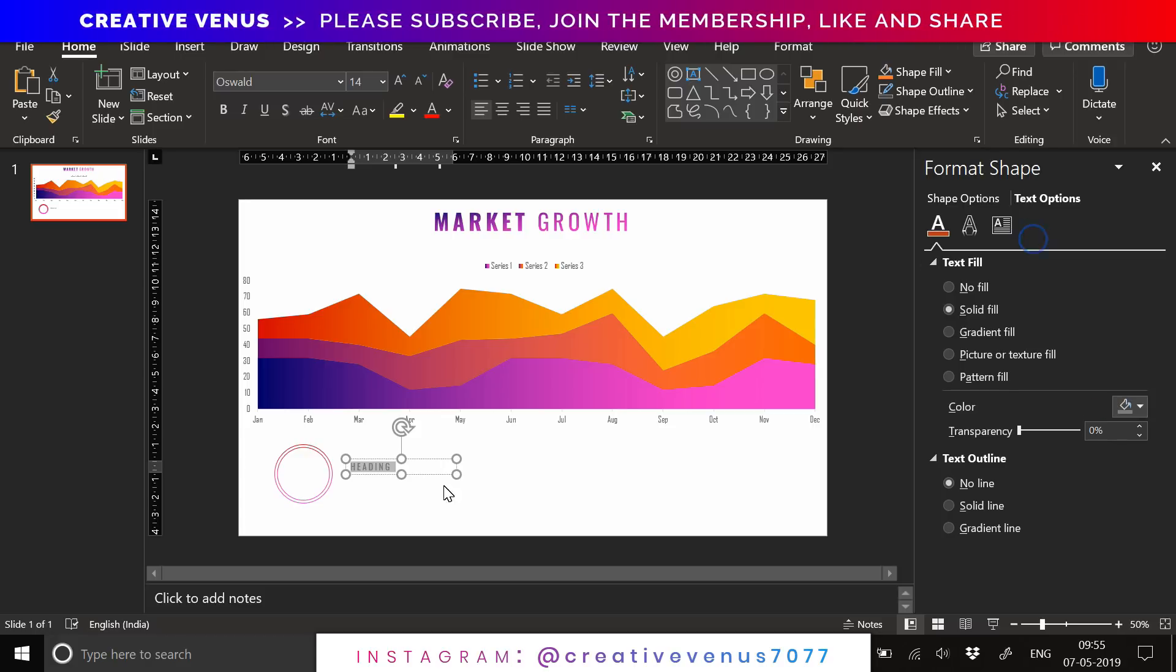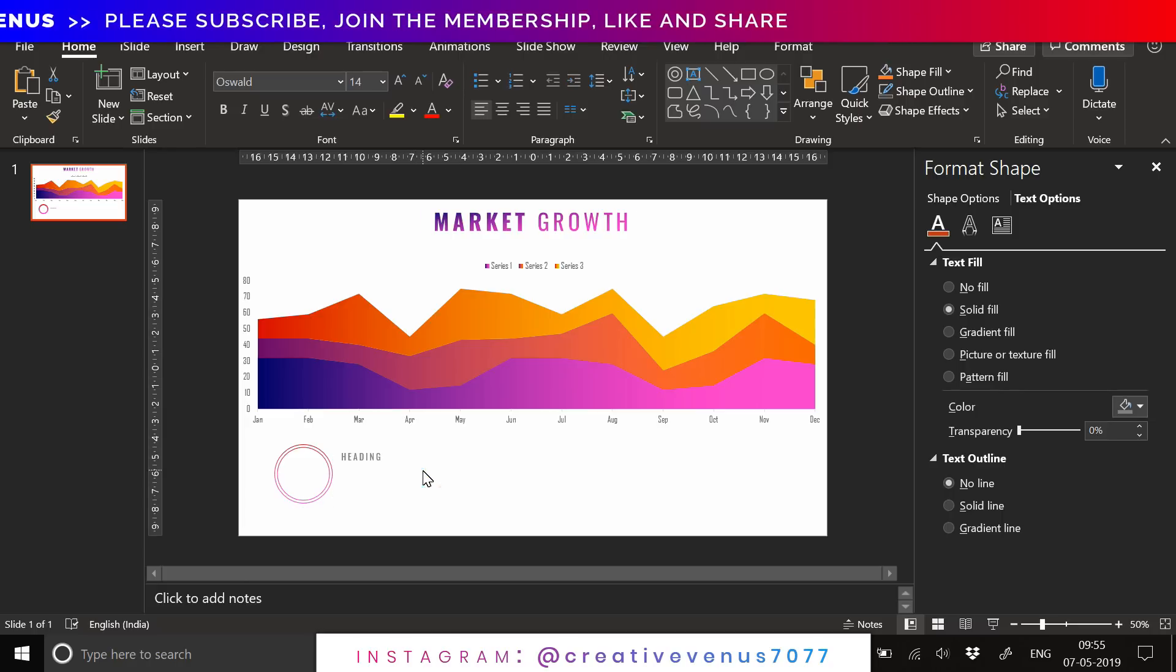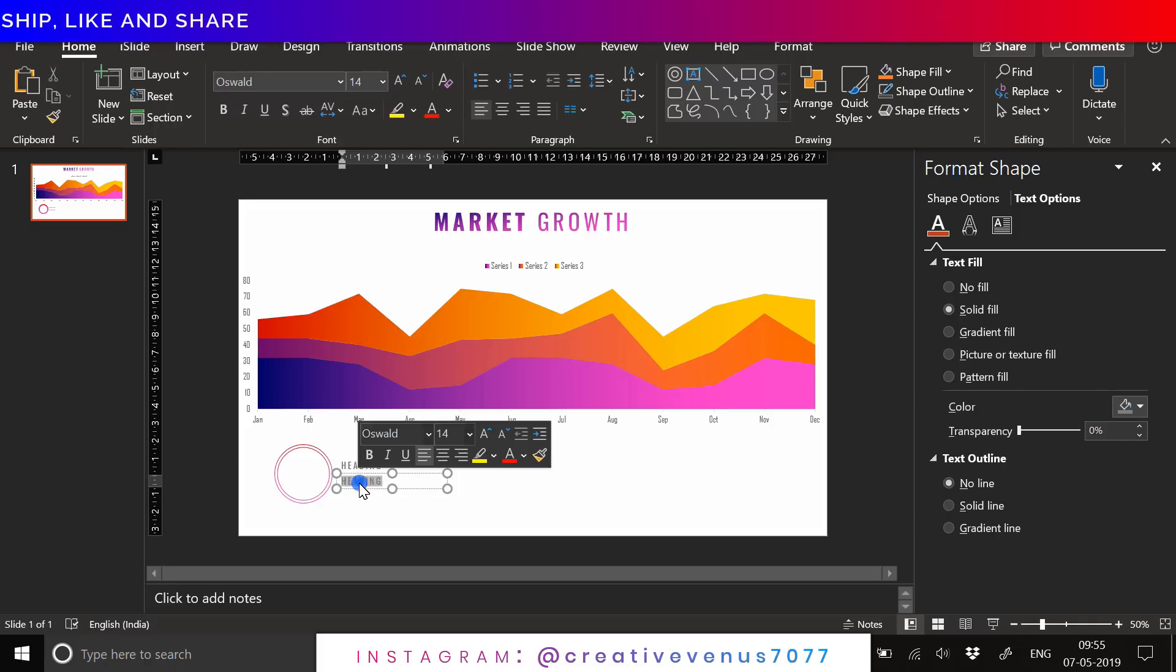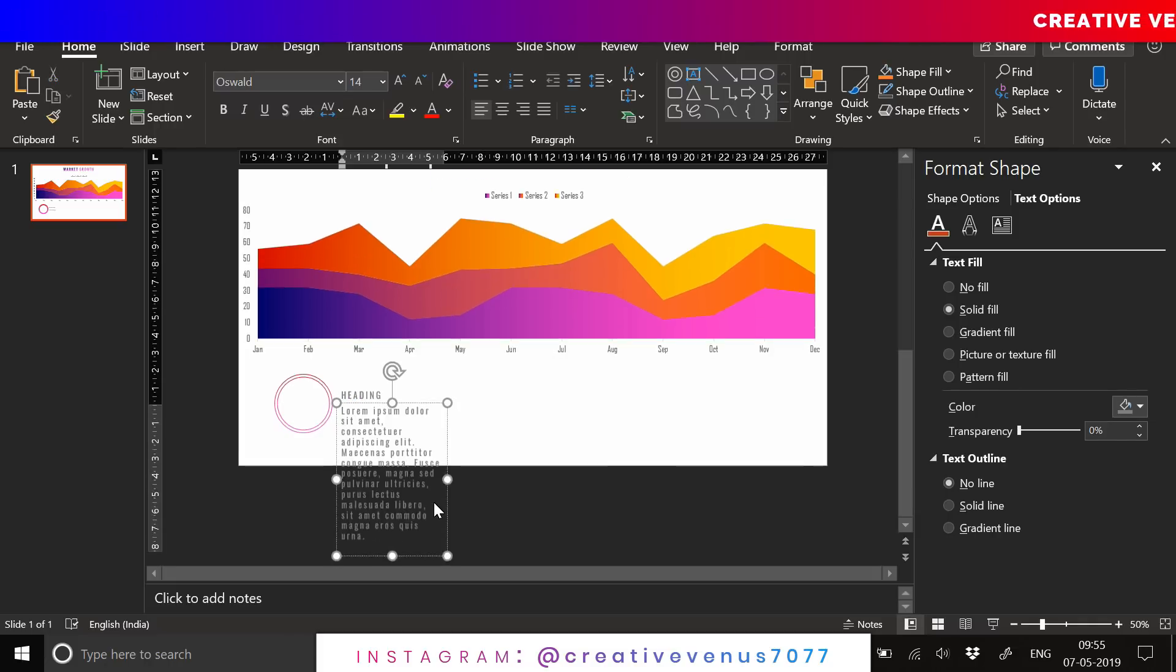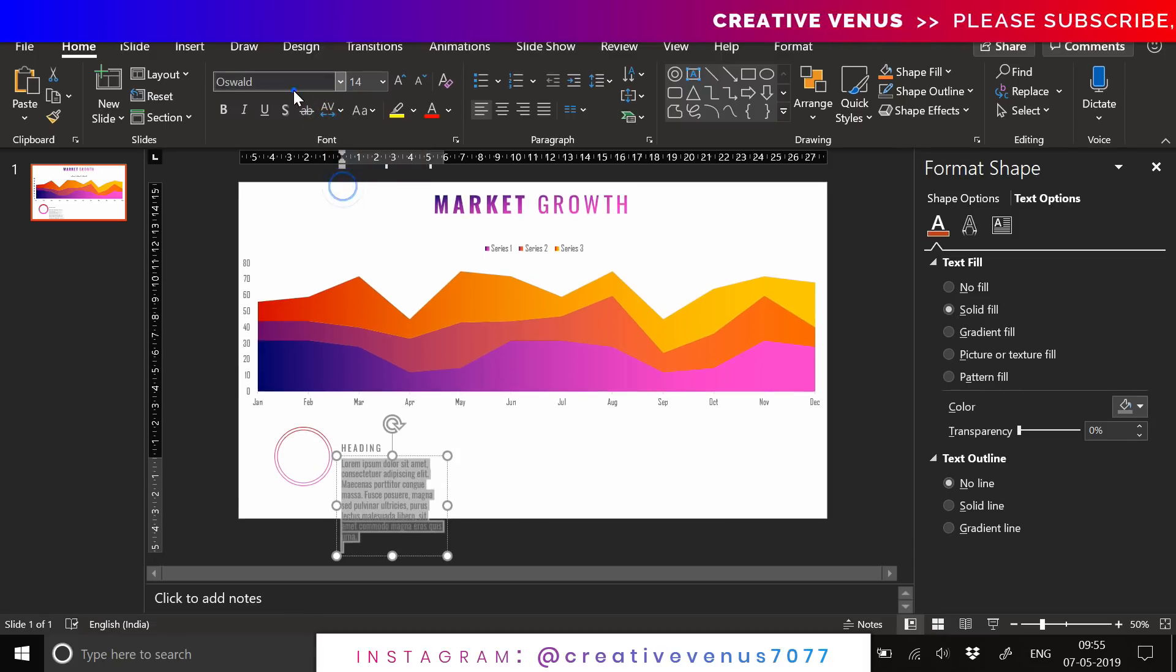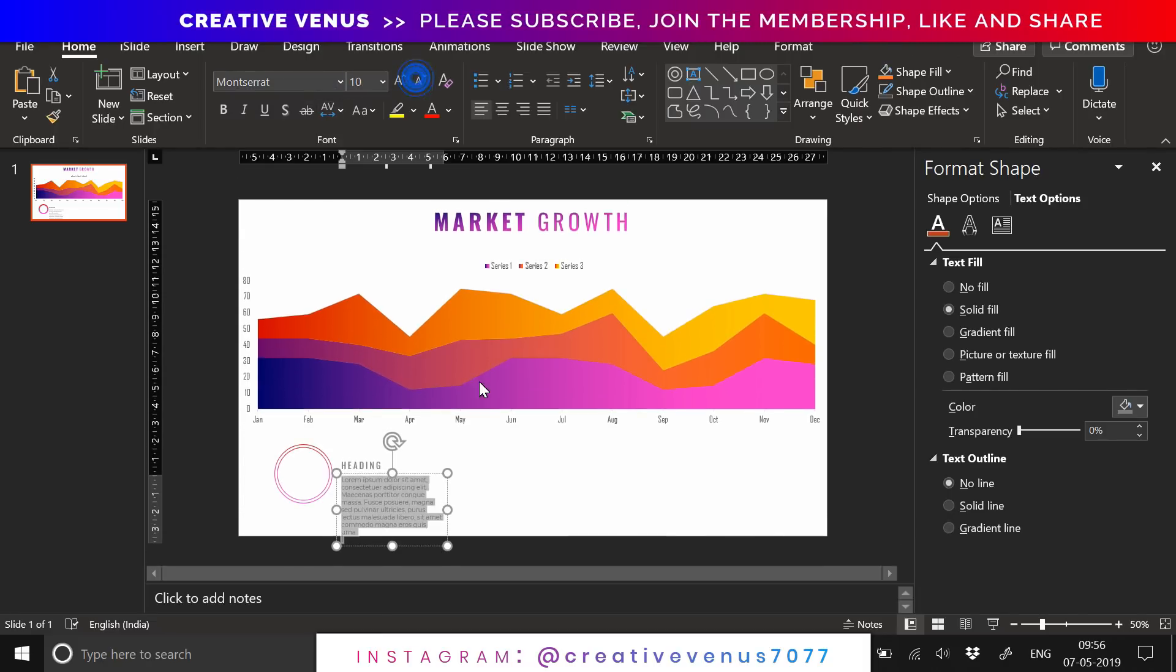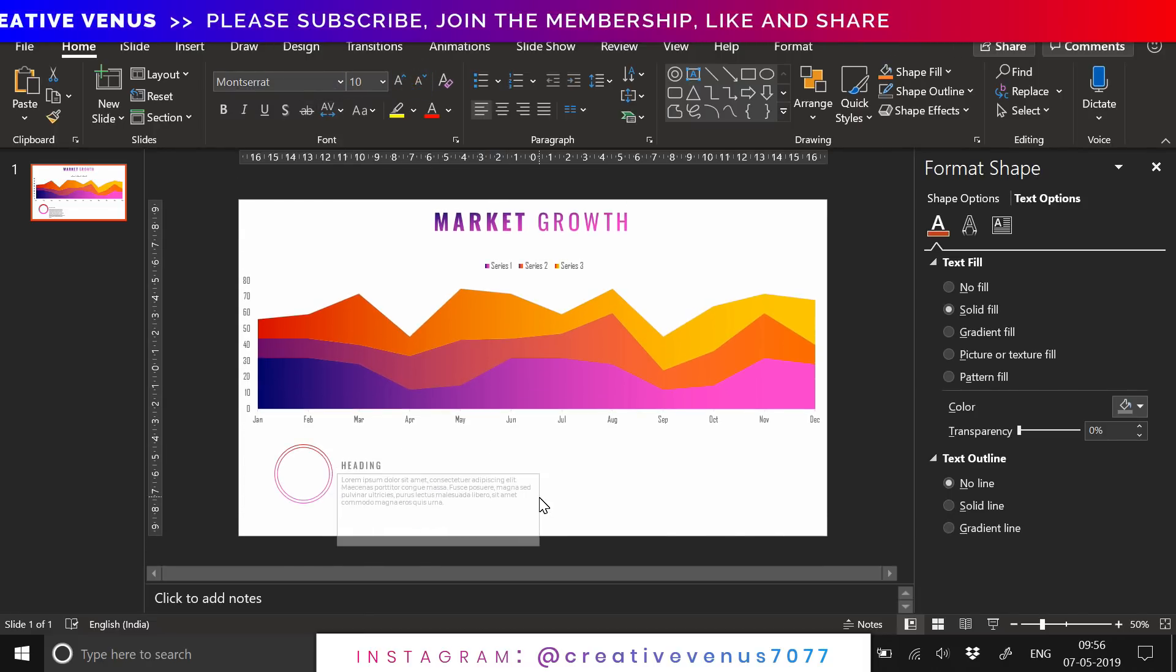A beautiful chart should be supported by a beautiful insight about it. Writing the data and showcasing the insight is very important. Here I am writing dummy text.